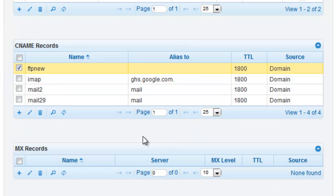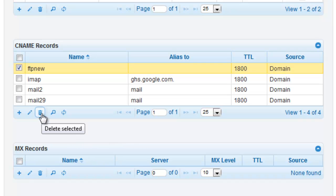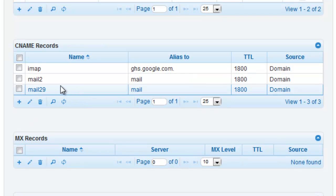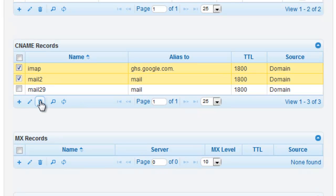Deleting CNAME records in DNS Made Easy is done by selecting the record that you would like deleted and clicking on the trash icon. You can delete one record or multiple records at one time.